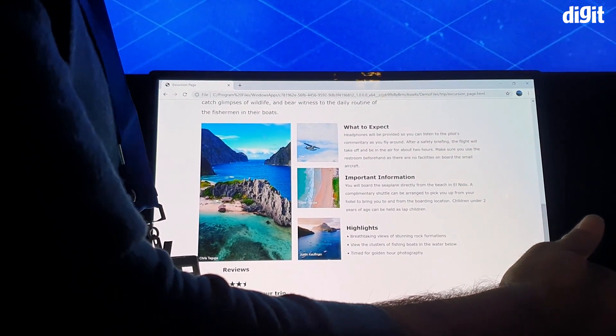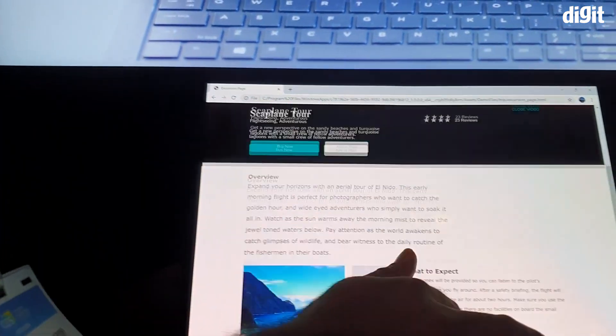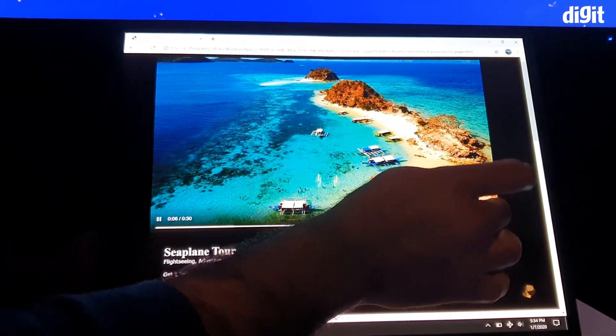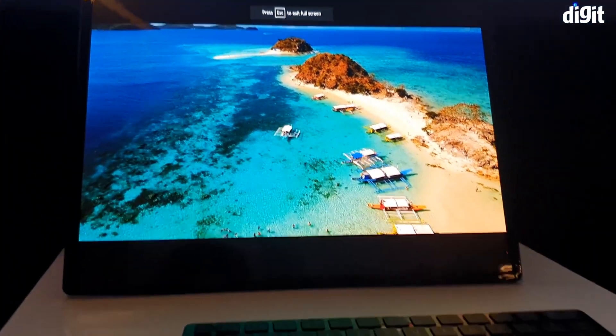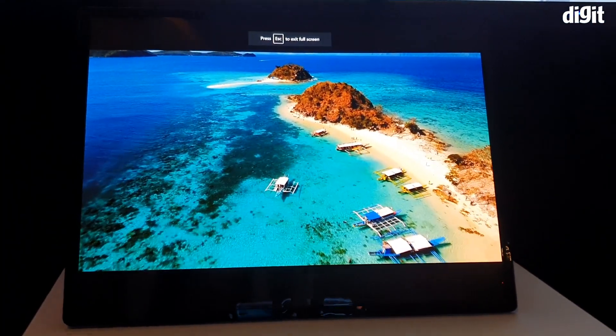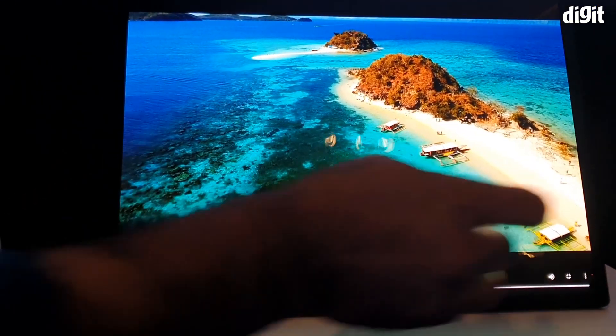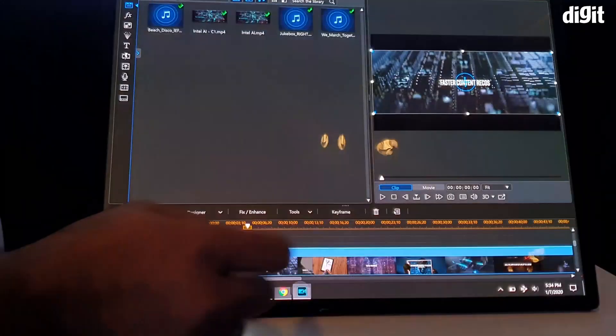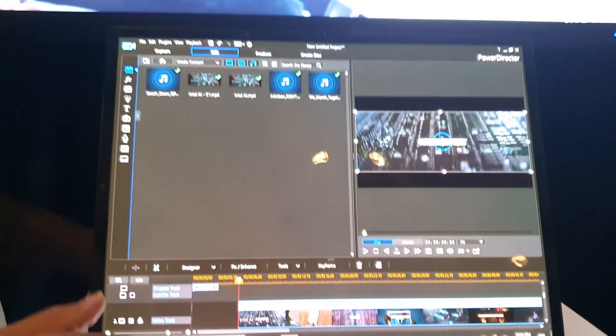This is of course a concept device that Intel calls the Horseshoe Bend, and it's actually pretty interesting. It's a 13.3-inch laptop, which when unfolded becomes a 17-inch laptop, and all it is is just one big screen.